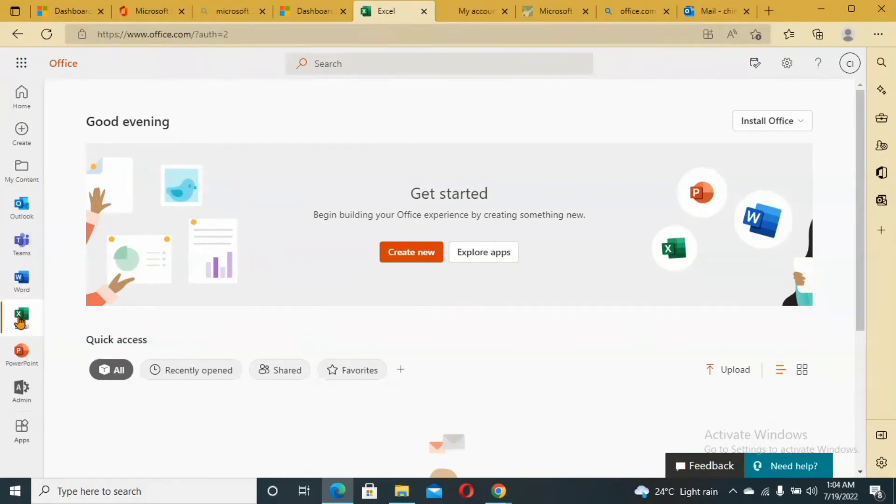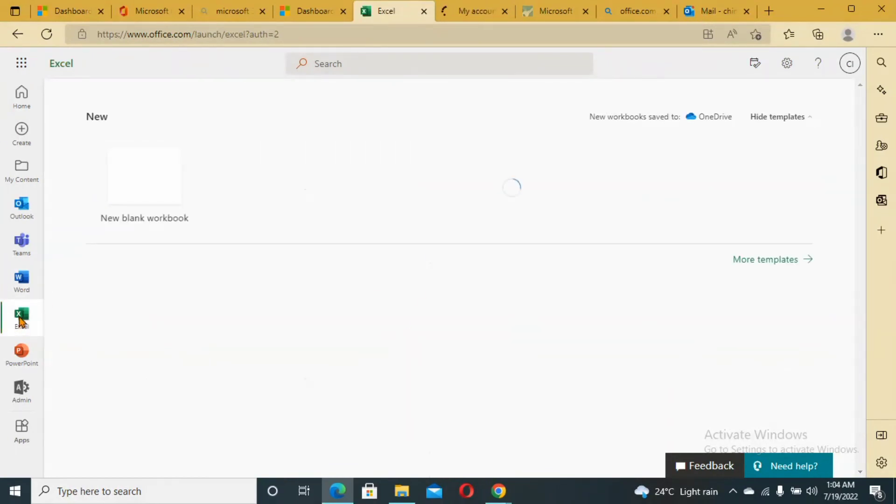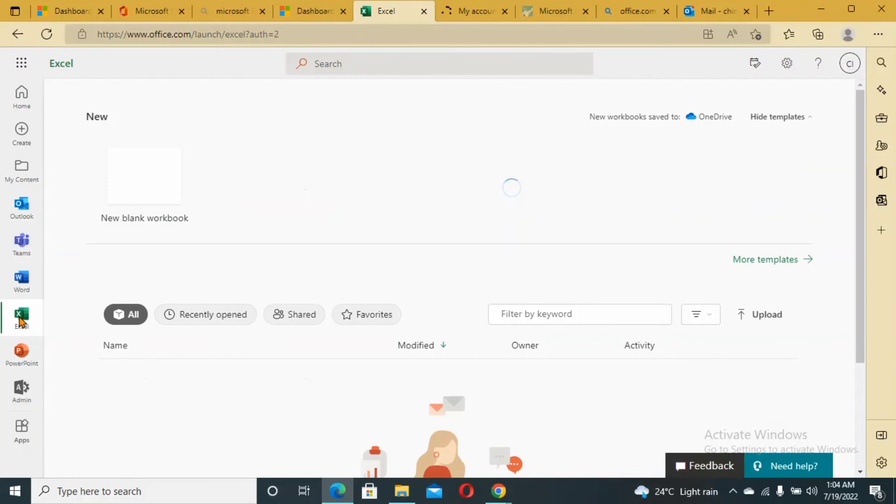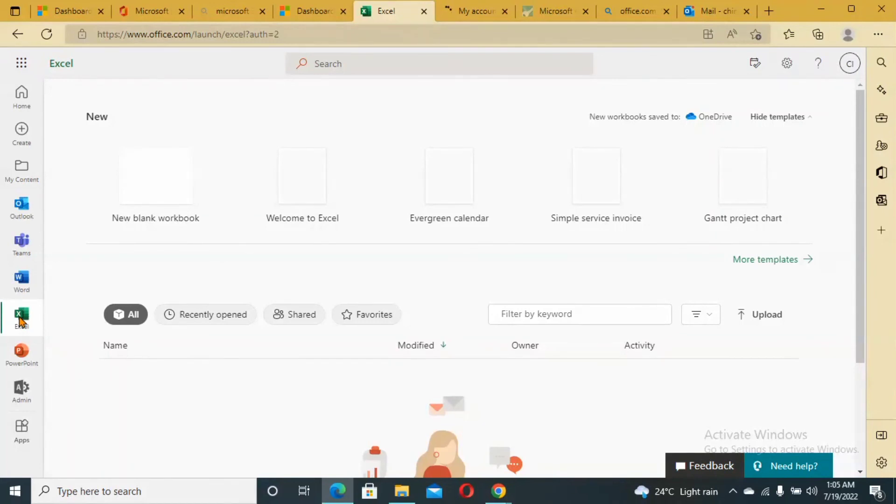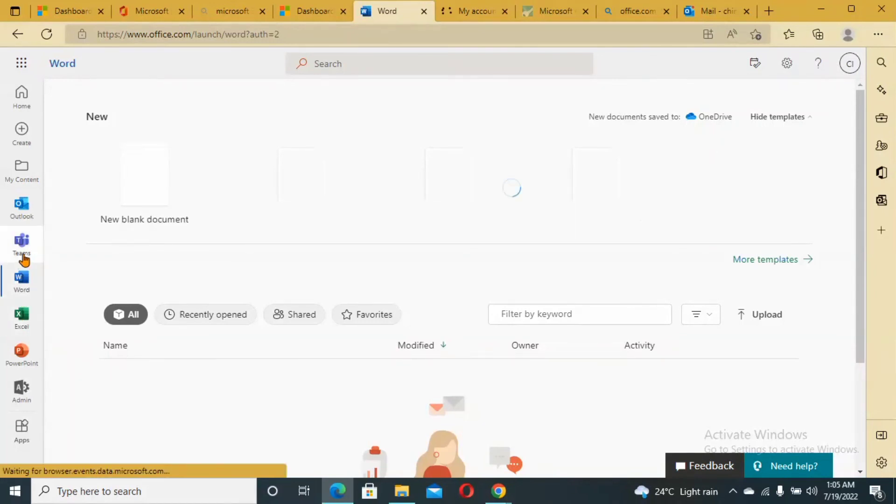These are online apps that we could use to work or save our work online so that we can work on cloud anywhere, anytime, any day. This is Word document, this is Microsoft Teams.